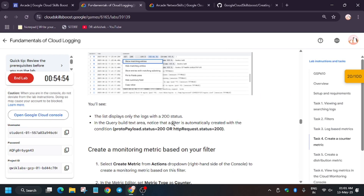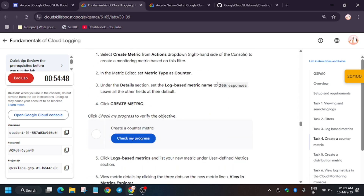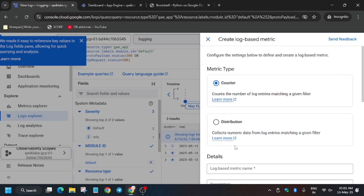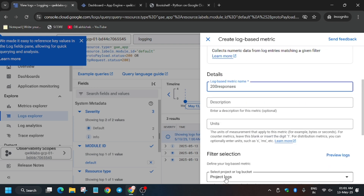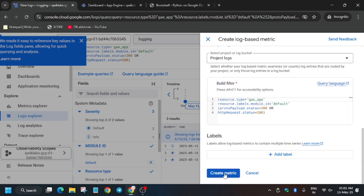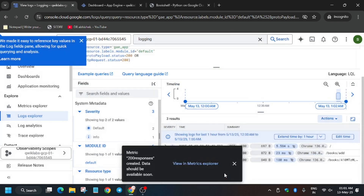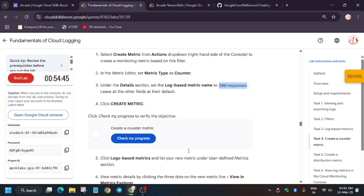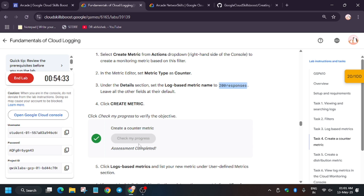Now go to 'Actions' and then 'Create Metric'. The first metric will be a Counter metric and the second will be a Distribution metric. We are creating the Counter metric first — for the name, enter the name as per lab instructions, then click 'Create Metric'. Now hit 'Check My Progress' for this task — it may take some time, but you'll get the score.